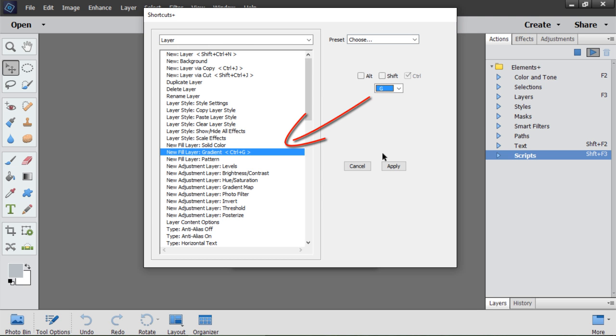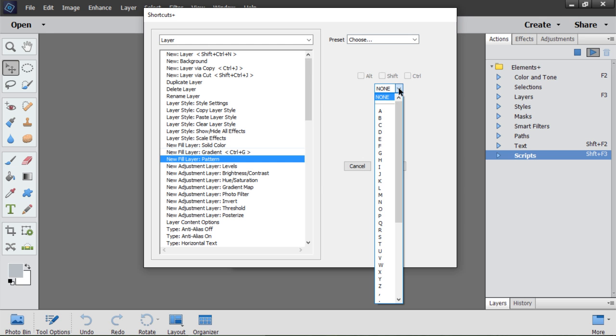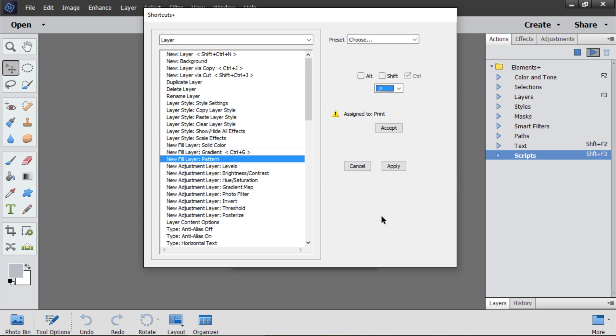The shortcut Ctrl-G is assigned. Then I select Pattern Layer command. I choose P letter. The shortcut is already assigned to print, so I add Alt key. And it works now.